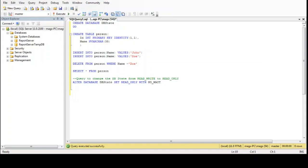You can check all the things that happen in a database — all the changes — in the security audit in the SQL instance. But in this case the audit is not enabled on the instance, so that could be a problem. However, there's another way to know who has been making changes in our database.